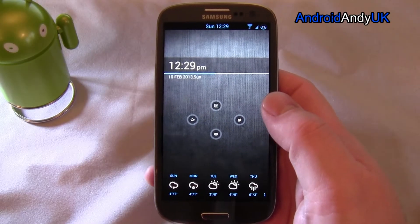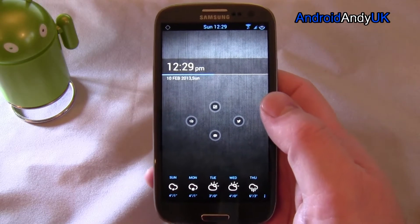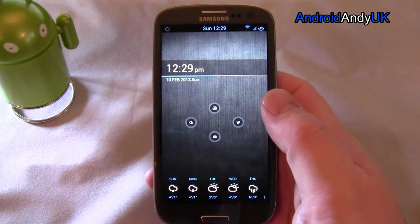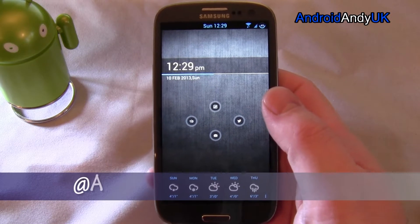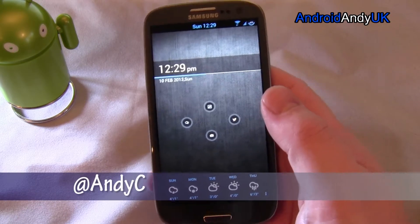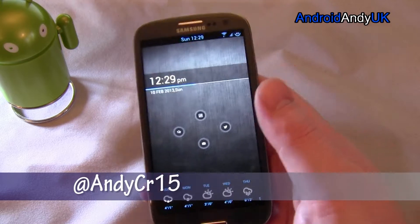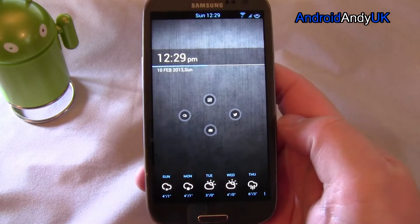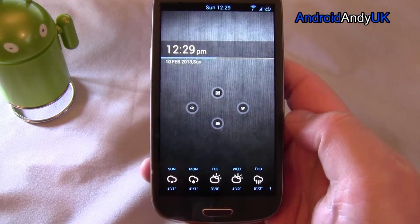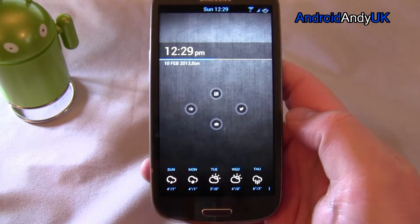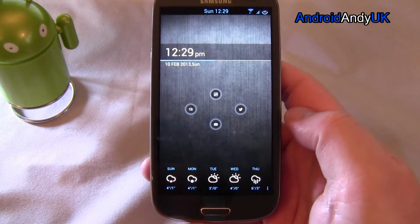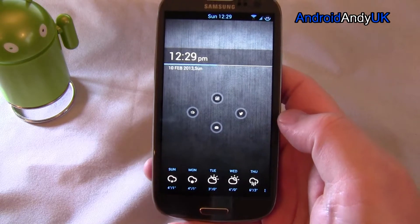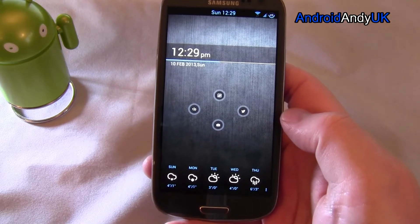Hey guys, welcome back. Andy here. Hopefully I've got some useful tips for you today with regards to saving battery life. It's always a hotly debated topic on any new Android phone that comes out — how long does the battery last? Does it get you through the day? Some people manage to rip through a whole battery in six hours, and some claim that even if they leave it alone for 12 hours it still runs out. So I'm going to go through some bits and pieces that can hopefully help you extend your battery life as much as possible.